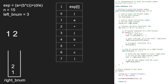The else-if condition is satisfied and we print the top element in the right_bnum stack which is 2. Next, we pop from the stack, so 2 will be popped. Then i becomes 8 and exp at i is a right parenthesis. Since exp at i is a right parenthesis, we go to the else-if part and print the top element in the stack and pop it, so 1 will be popped and printed.